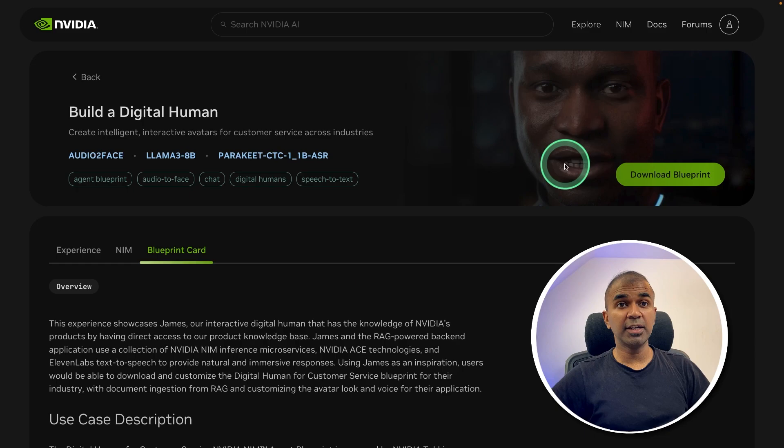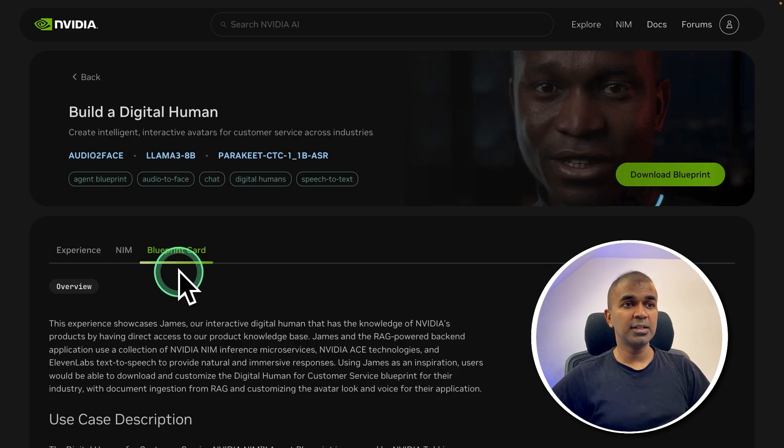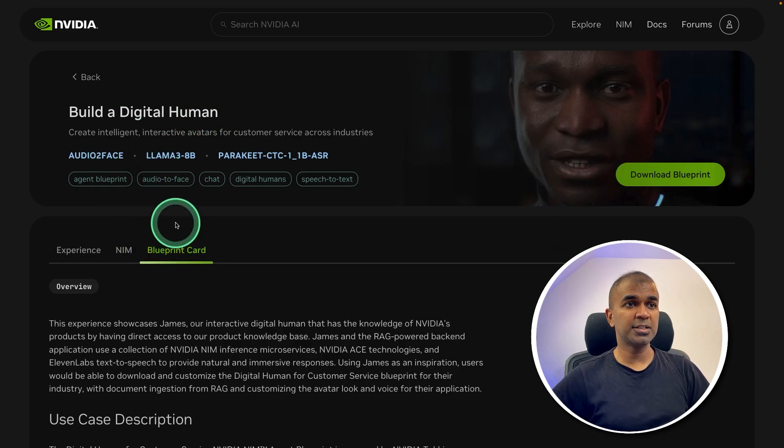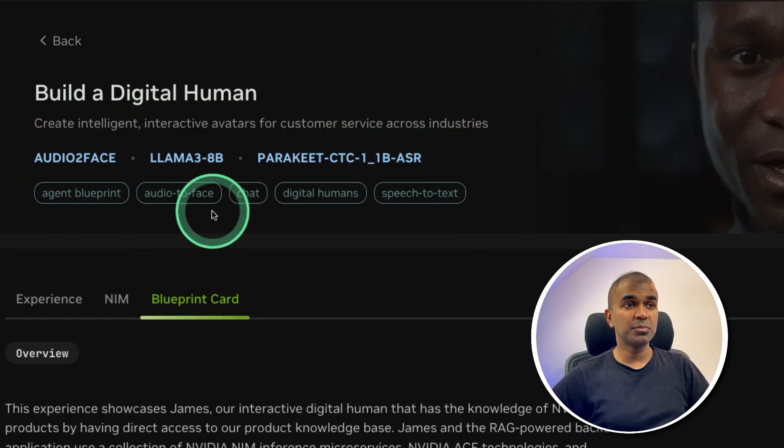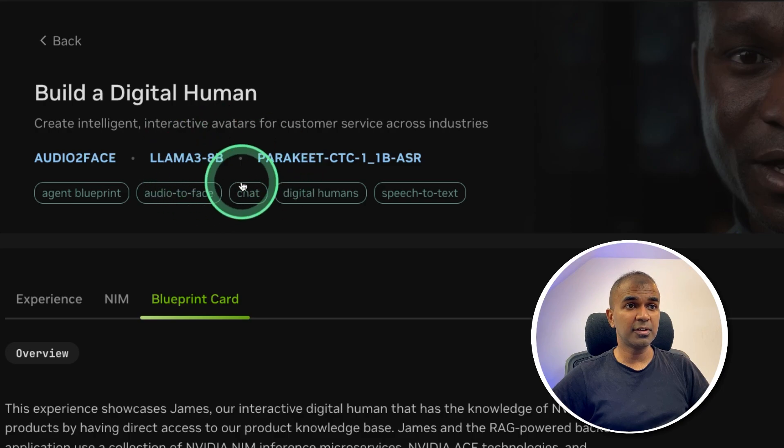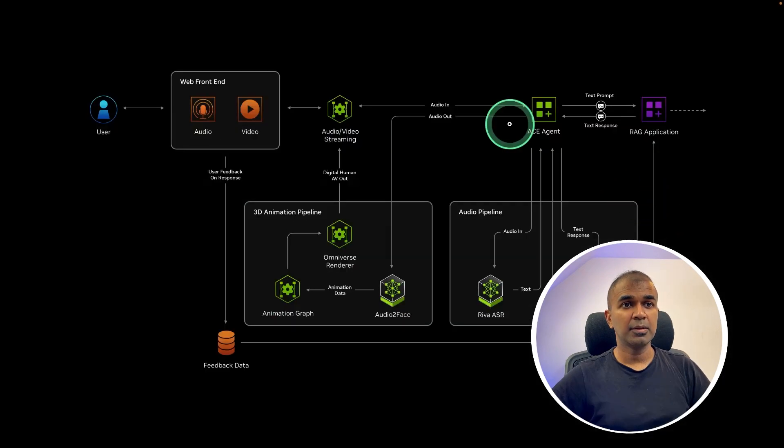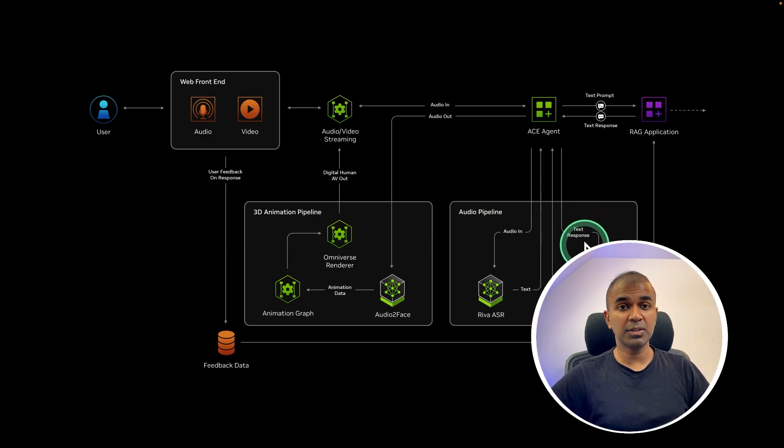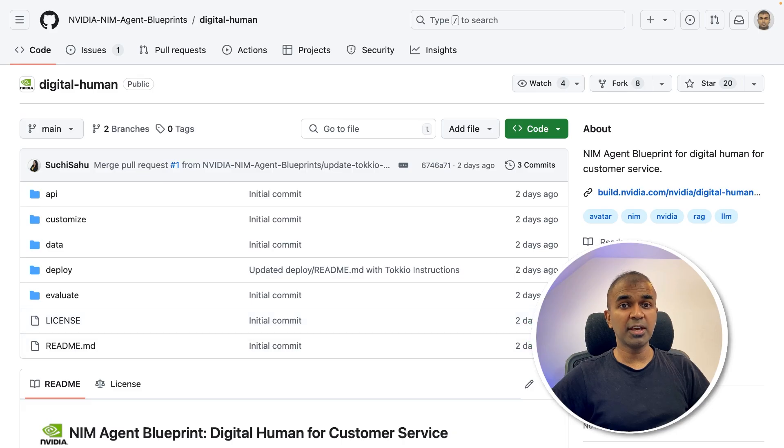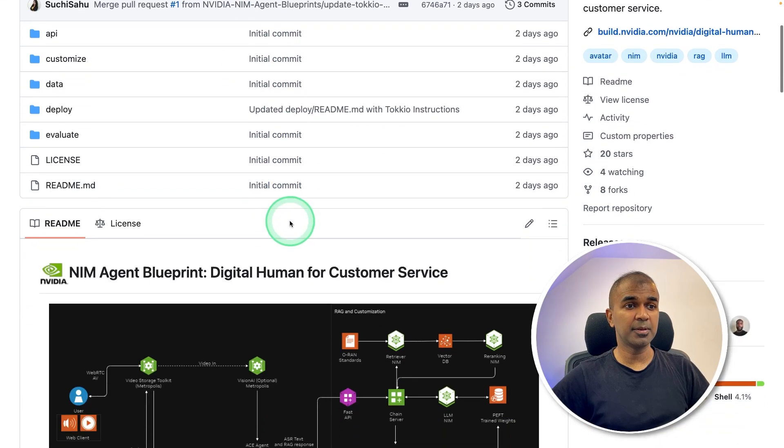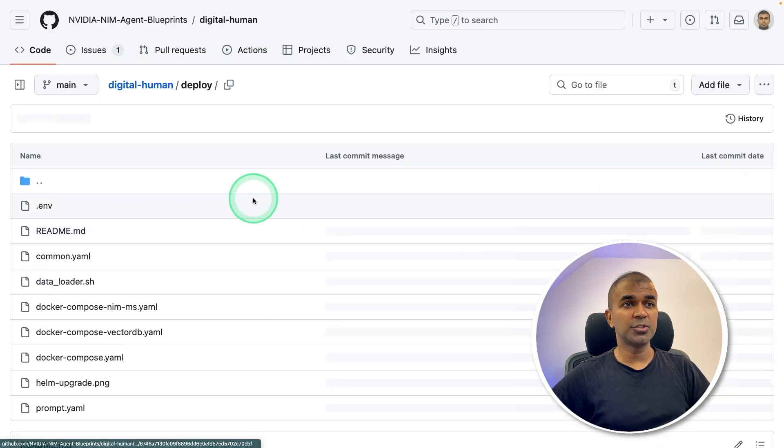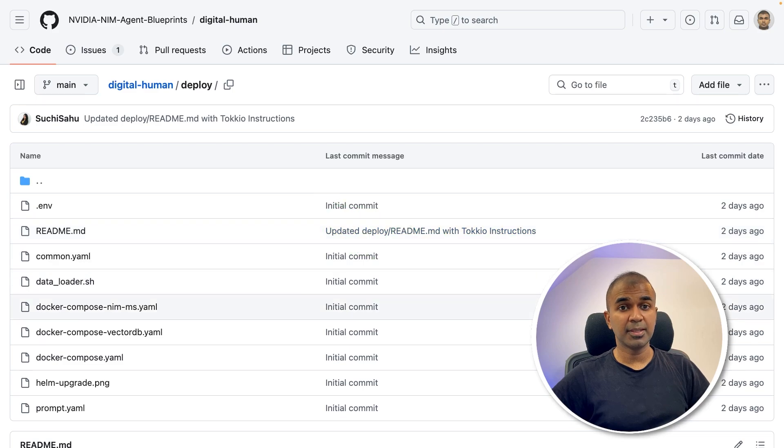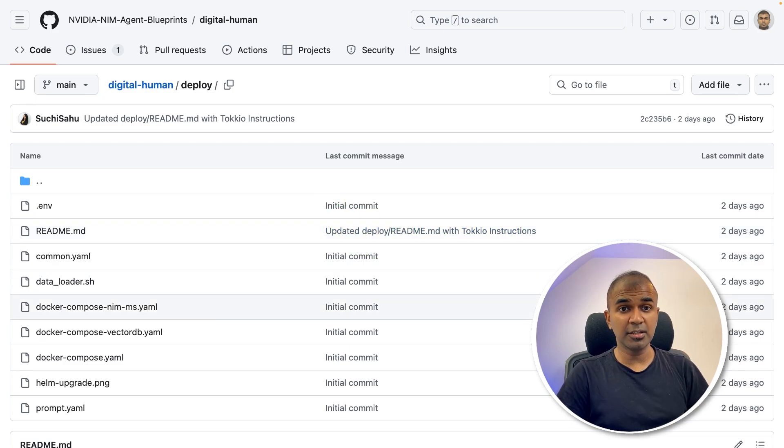Now in regards to creating digital human, NVIDIA NIM blueprints, you can see they use multiple different models together. They've already set up all this architecture together on how it's going to work. Also, they have released the code in the GitHub, which you can use to deploy the same. I will cover in detail about this in the upcoming video.